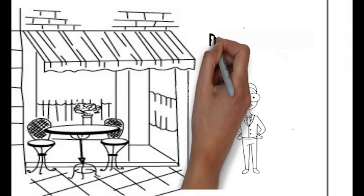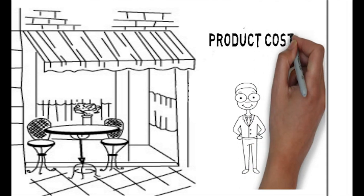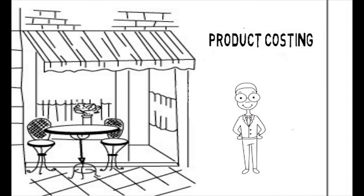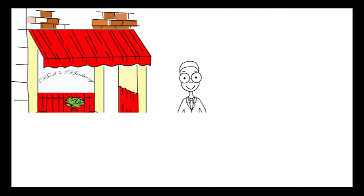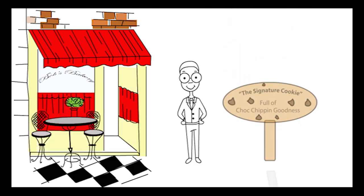Bob has been running his bakery for a few months and has now perfected his signature cookie recipe. He has also diversified into cakes but is unsure how to cost both products.